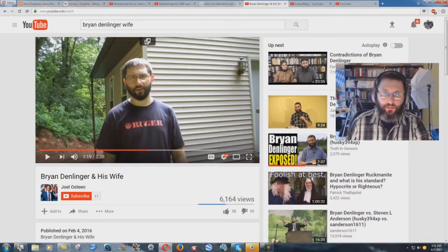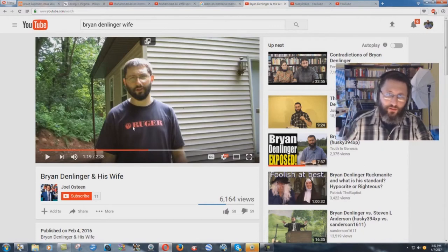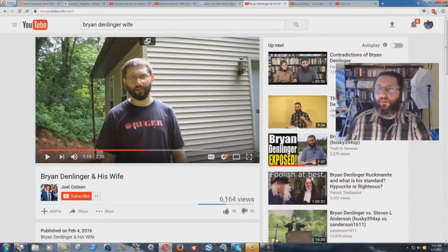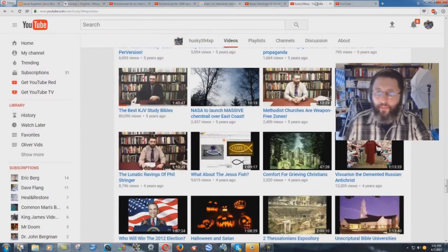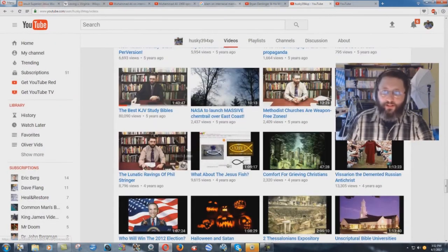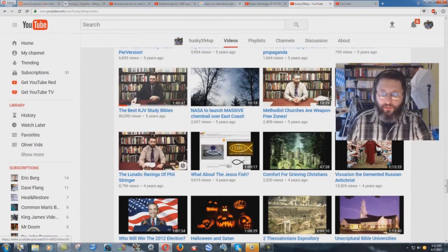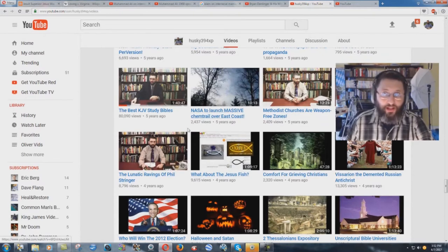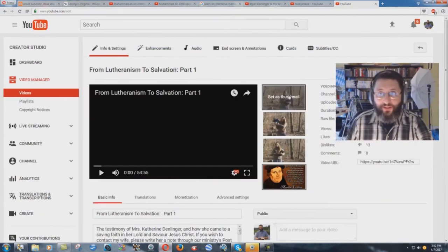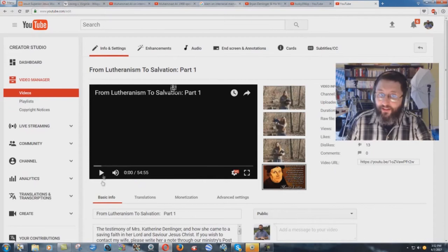This video where I was rebuking people saying you shouldn't be wearing a Ruger t-shirt. Okay fine, I don't wear Ruger t-shirts anymore on video. But right in there is where the video would have been. This is before I got married, this is after I was married. The video has been deleted because things changed.